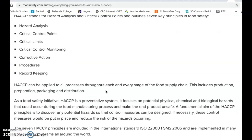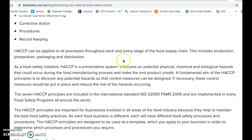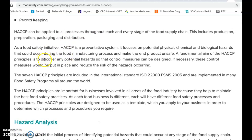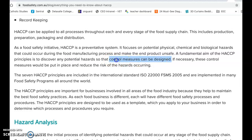HACCP can be applied to all processes throughout each and every stage of the food supply chain - this includes production, preparation, packaging, distribution, or in a kitchen: delivery, storage, prep, cooking, and service. As a food safety initiative, HACCP is a preventative system. The whole point is to prevent food poisoning, not react after something happens. It focuses on potential physical, chemical, and biological hazards - identifying all possible things that could go wrong.